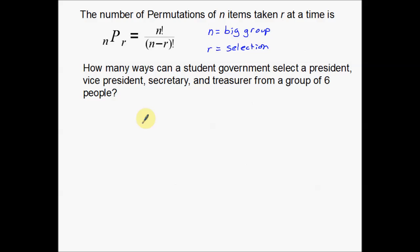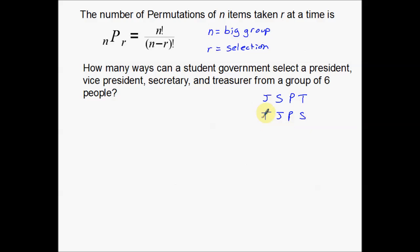This is a permutation because order does matter. Going back to our earlier group — Johnny, Sammy, Phil, and Trevor — if those four are chosen for president, vice president, secretary, and treasurer in that order, but then Trevor is president, Johnny is vice president, Phil is secretary, and Sam is treasurer, that's a totally different group. The same people were chosen, but it's a totally different arrangement. So order does matter, which makes this a permutation.